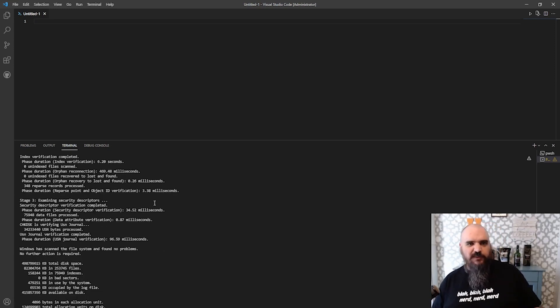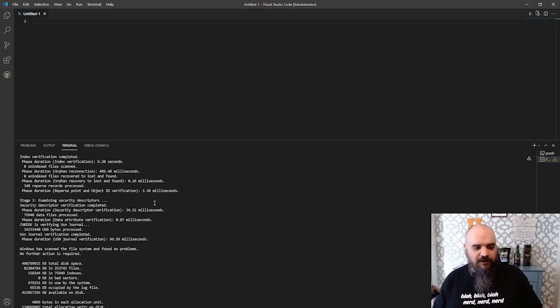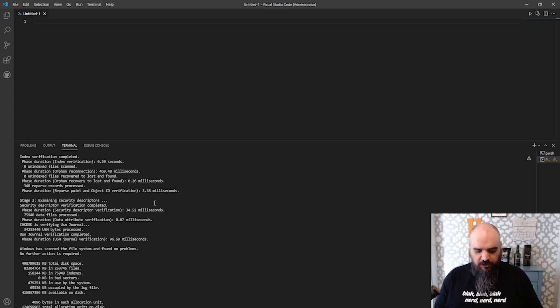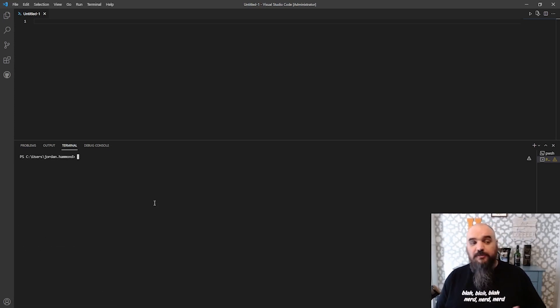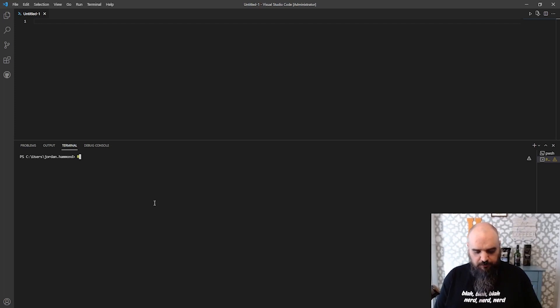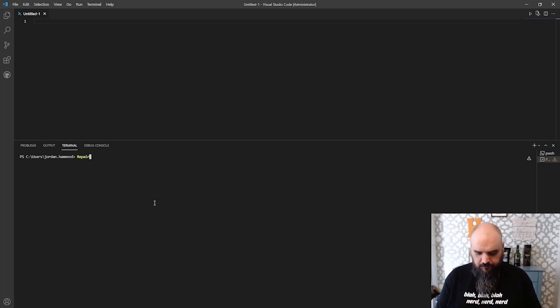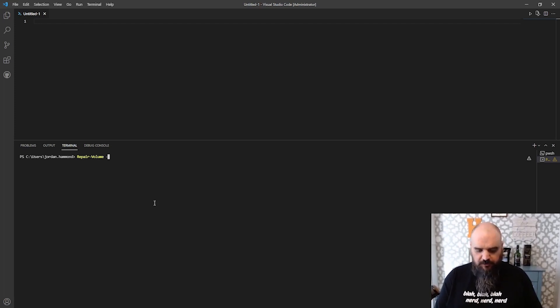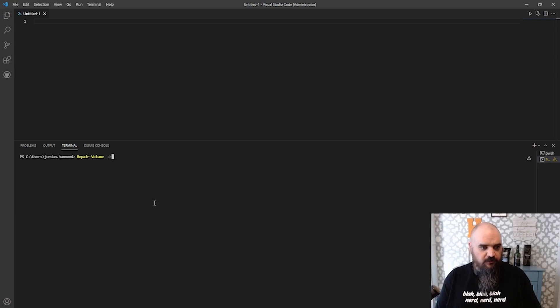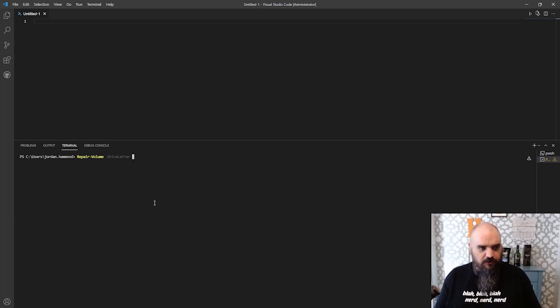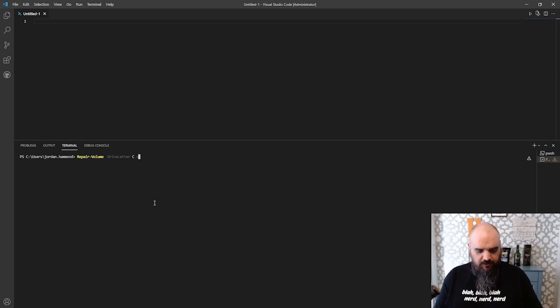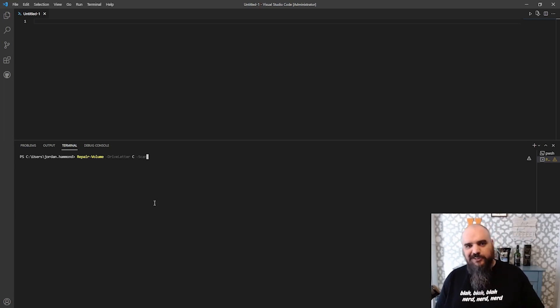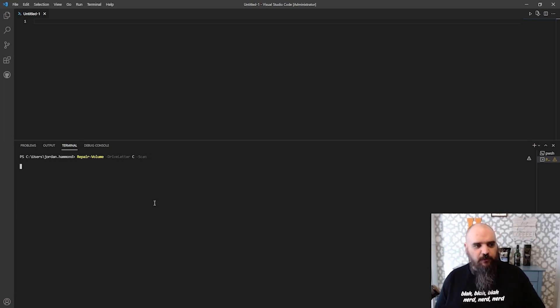If you wanted something specific in there, you'd have to do regex or dive in there, where instead you can come in and run this as PowerShell, which is repair-volume. I'm going to specify the drive letter. Here we go. The drive letter is C drive, and specify scan. So we're not looking to fix anything, we're just scanning. Run that one.